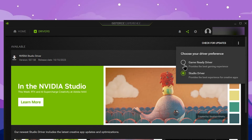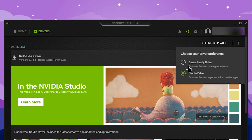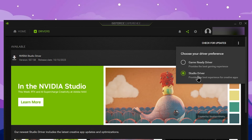The Game Ready Driver is optimized for gaming. The Studio Driver is better for editing, Photoshop, and graphic design applications. The Game Ready Driver optimizes game performance, while the Studio Driver targets creative applications. So we select Studio Driver.